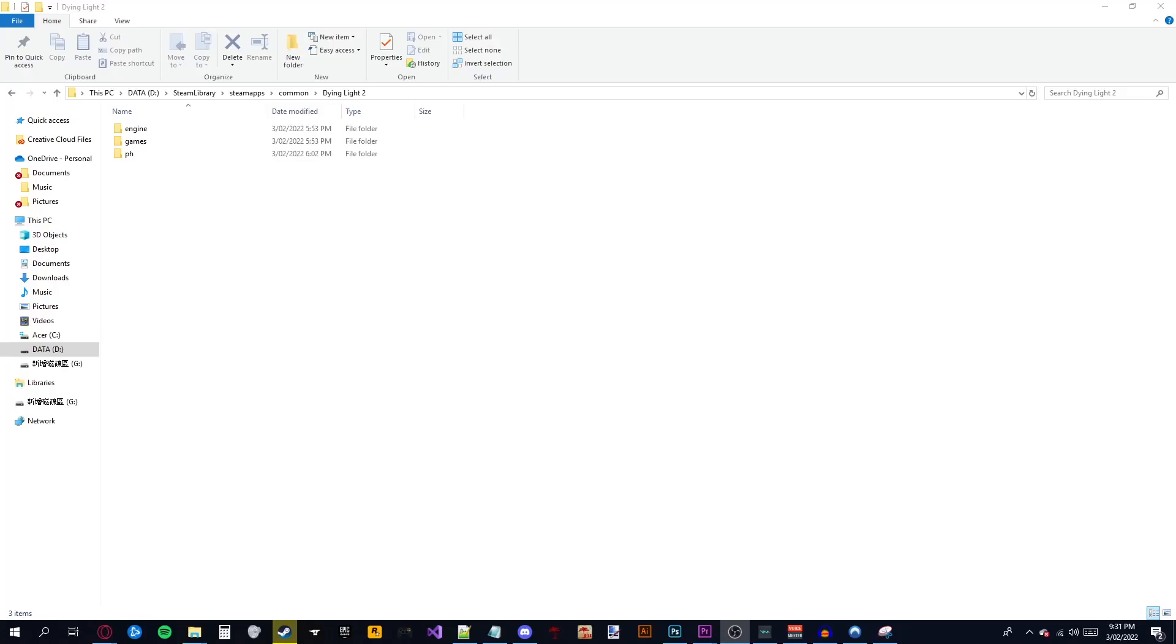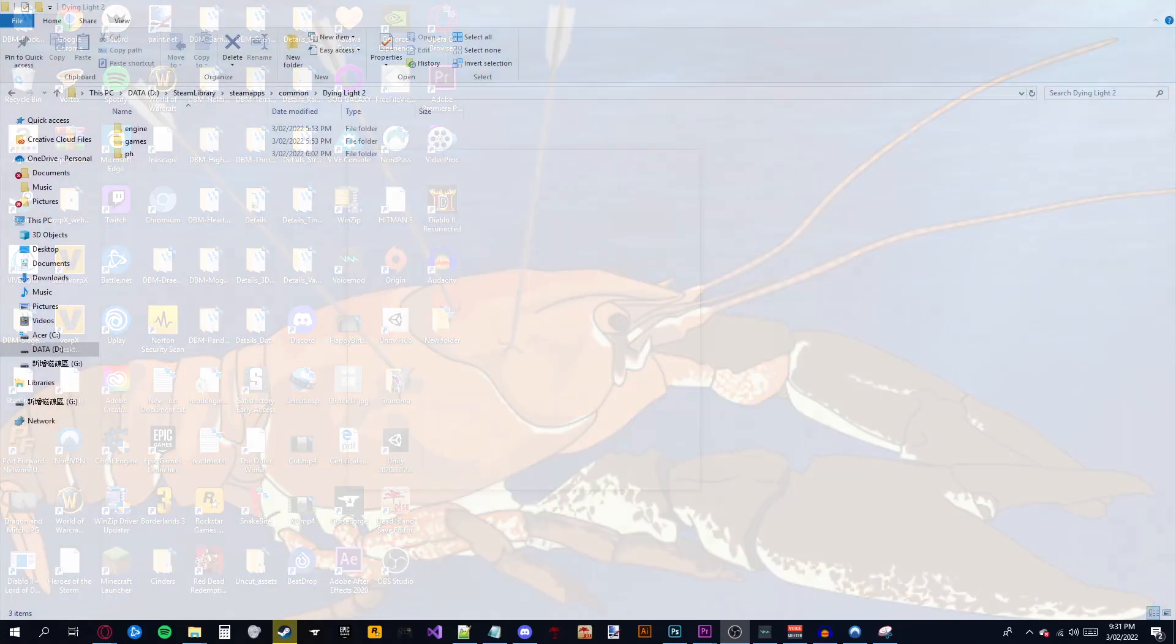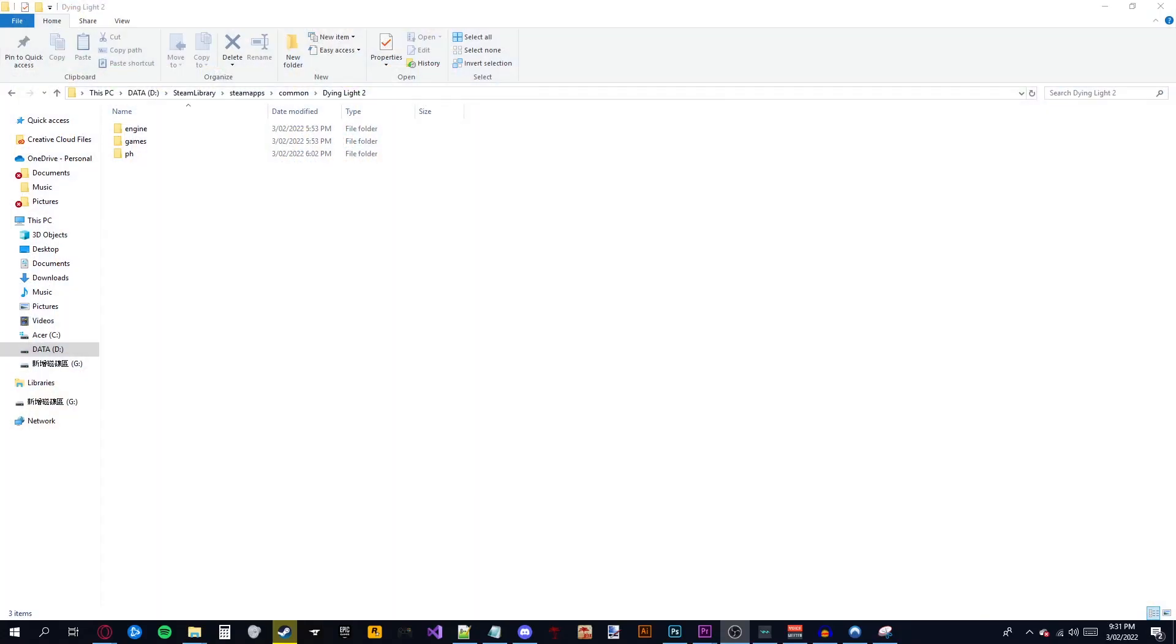Hello gamers. Do you like the Dying Light 2 HUD? Do you wish there was less of it? Well, here is a scuffed solution for you while I work on a better one.